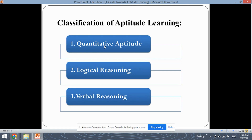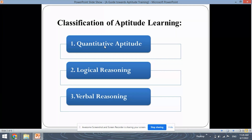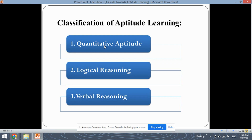So what exactly is quantitative aptitude? Quantitative aptitude covers all the topics that you have learned in algebra and geometry right from the beginning of your school. The topics include speed, distance, time, and questions related to ratio, proportion, compound interest, simple interest, and percentage questions, and also geometry-related questions like perimeter, area, shapes, etc.